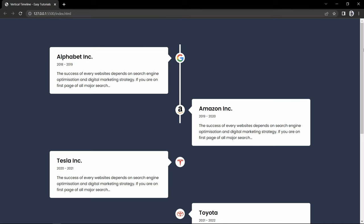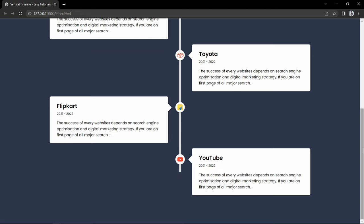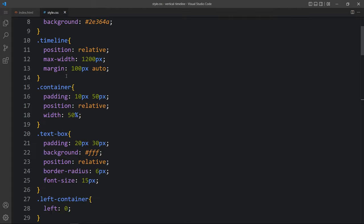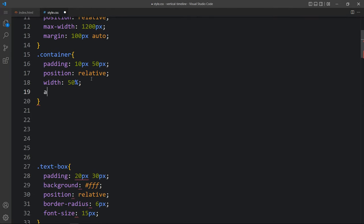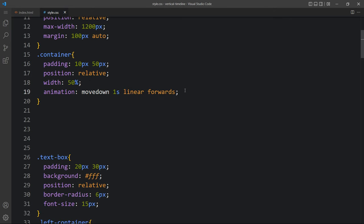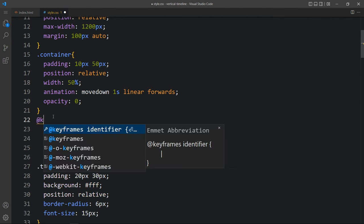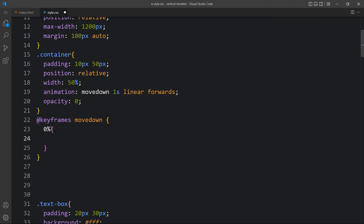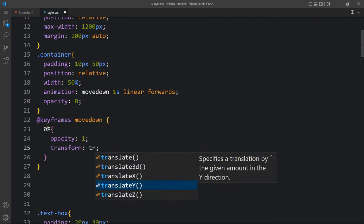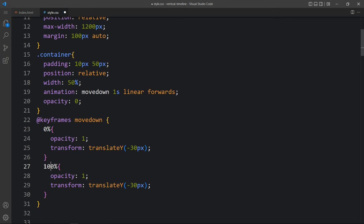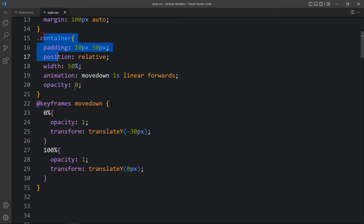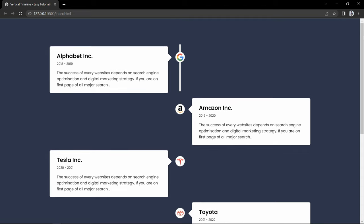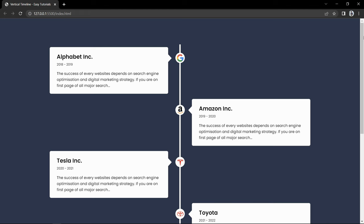Next we will animate the contents on the left and right sides. Come back to the CSS file and on the container we will add animation named move down, 1 second, linear, forwards. Then add opacity zero so initially it will be hidden - it will be visible when the animation starts. Here we add keyframes move down: at zero percent opacity 1 and transform translateY minus 30 pixel, at 100% translateY zero. You can see all contents moving down at the same time.